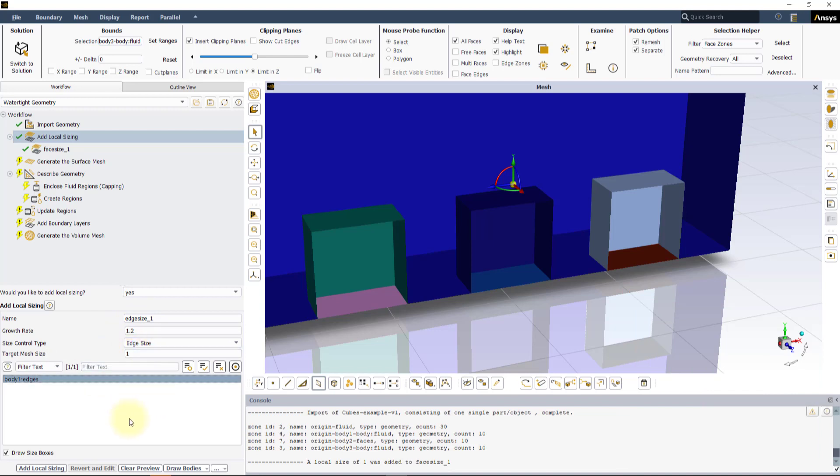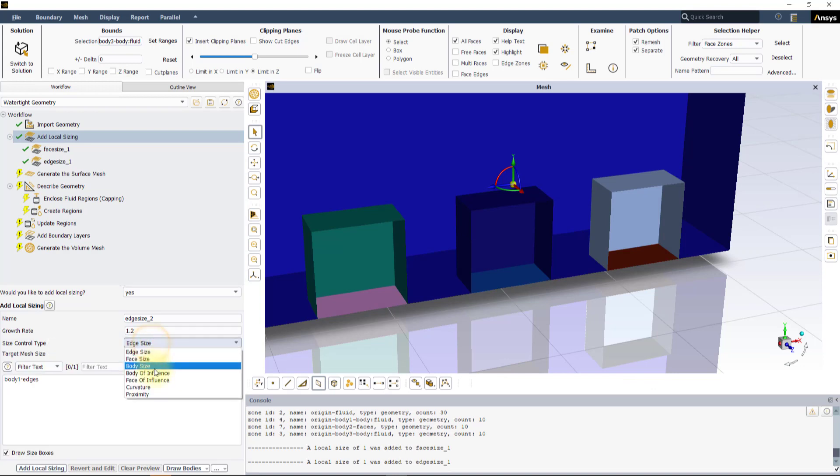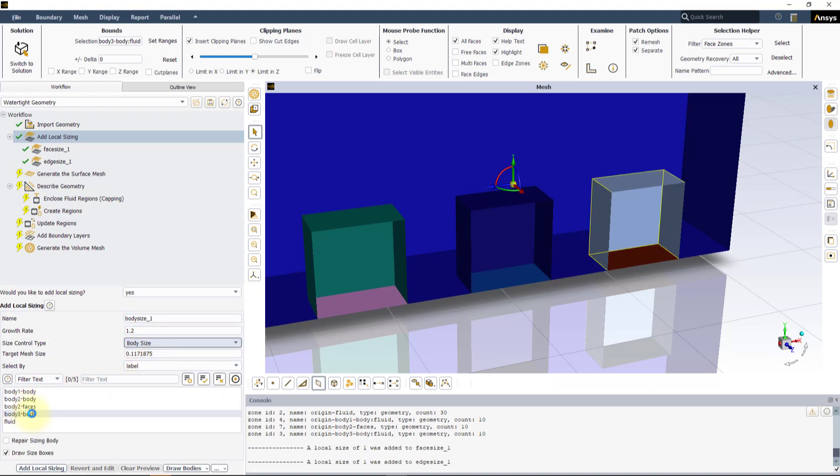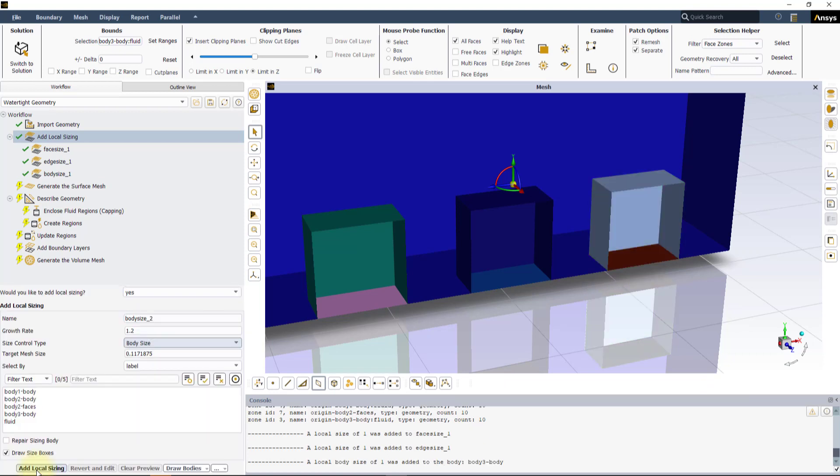An Edge Sizing for Body 1 edges region and a Body Sizing for Body 3 body region, both with a target mesh size of 1 mm.